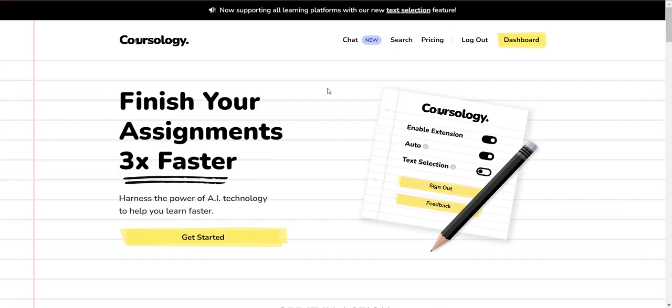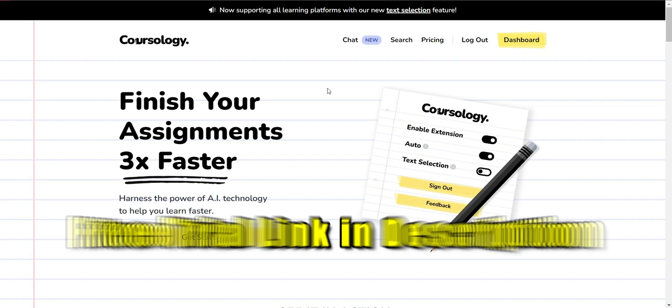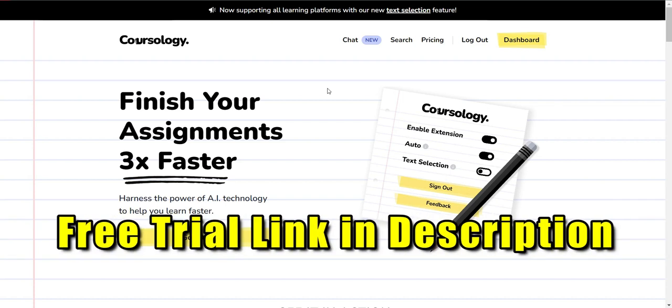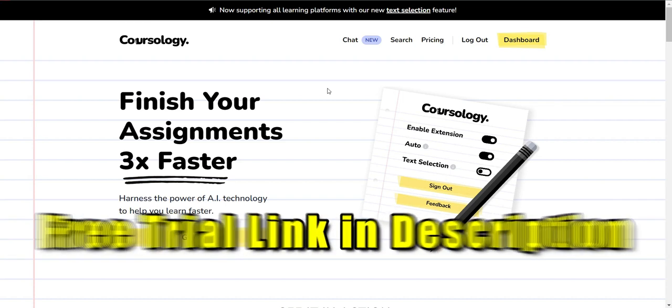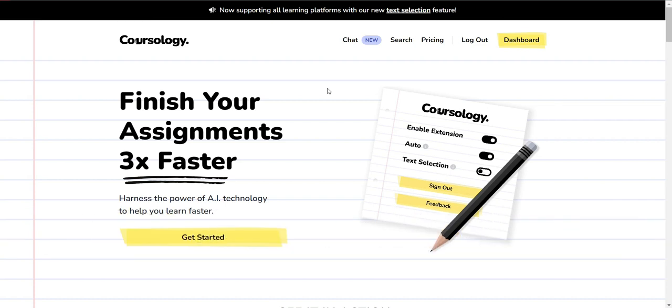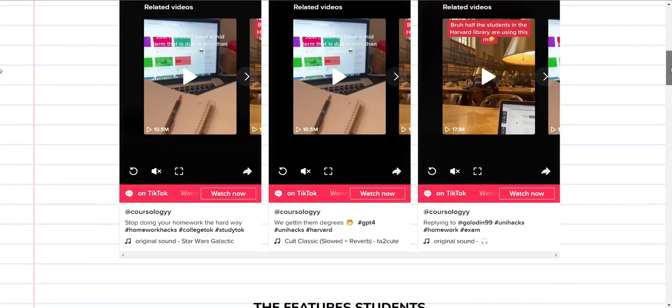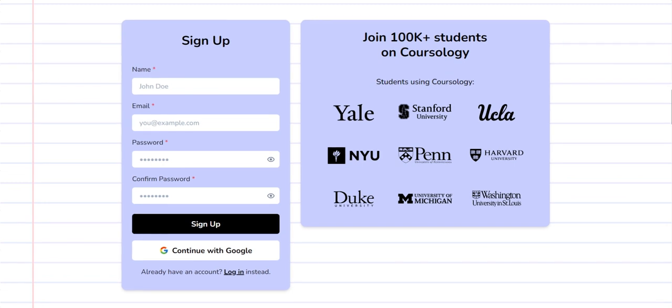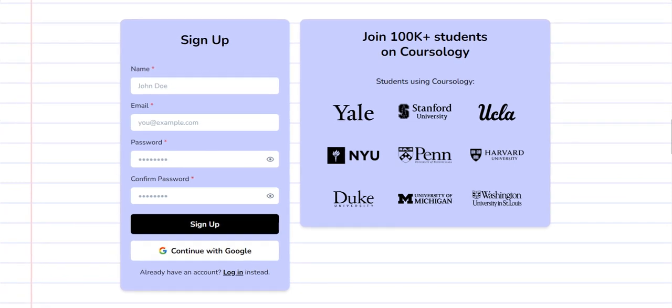If you want to use Coursology for your first three assignments for free, I'll drop the link to the free trial in the description below. Once you click on the link, you'll be asked to create your account and you can try the platform for free.